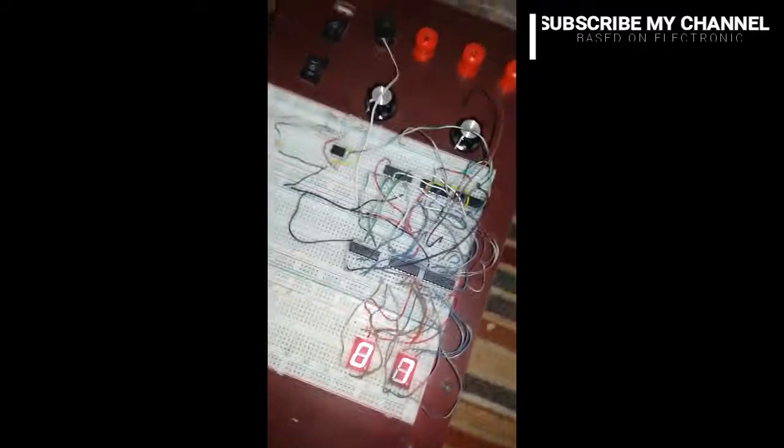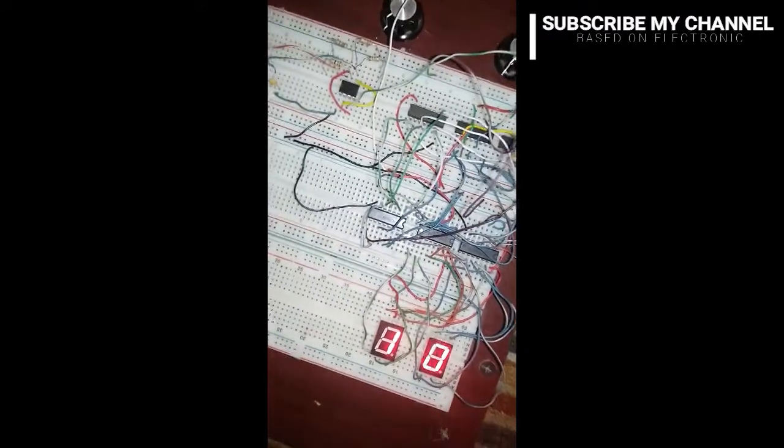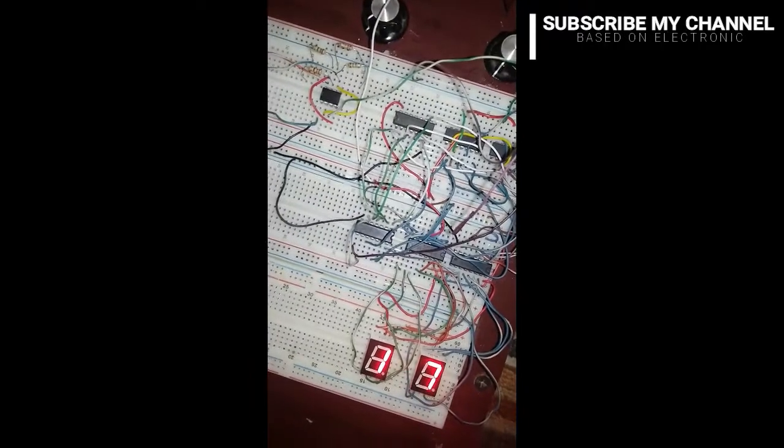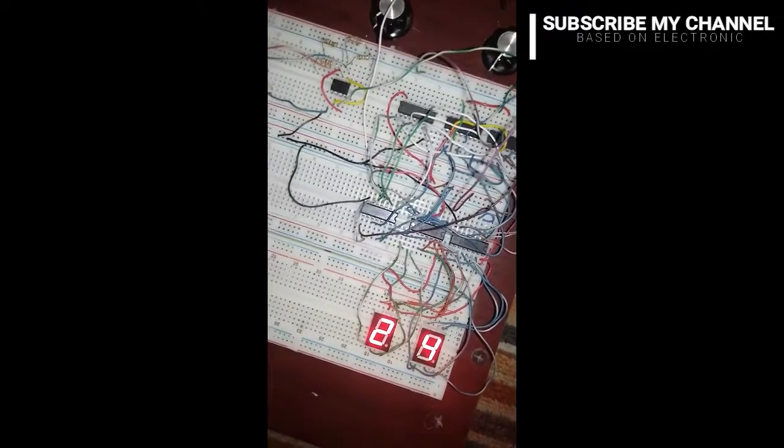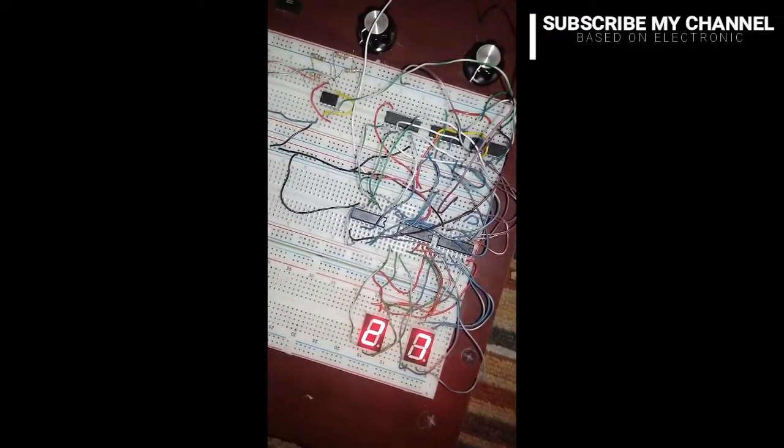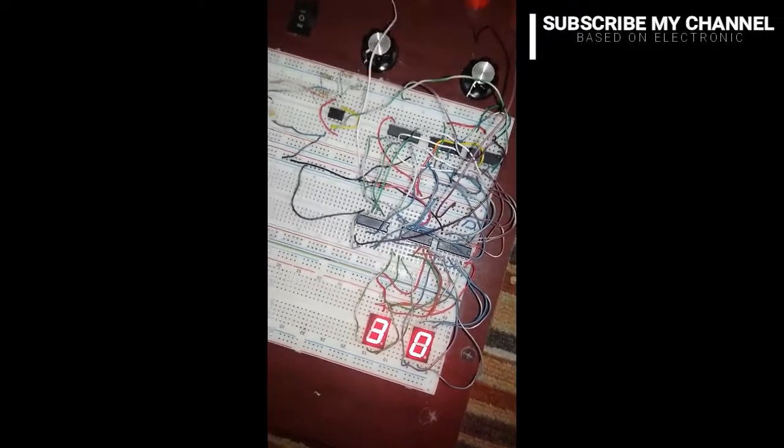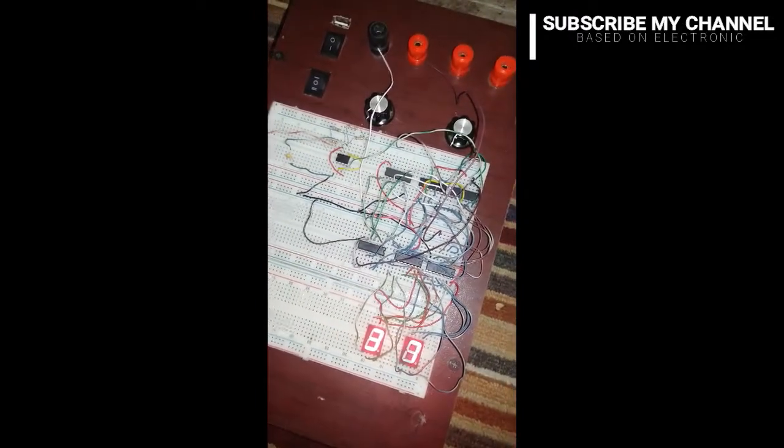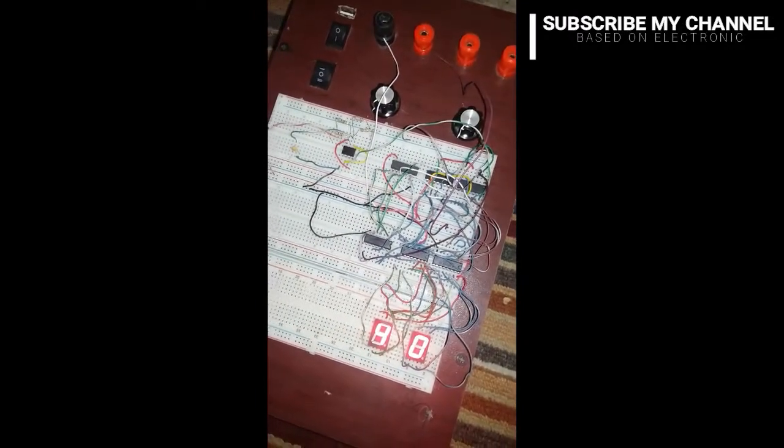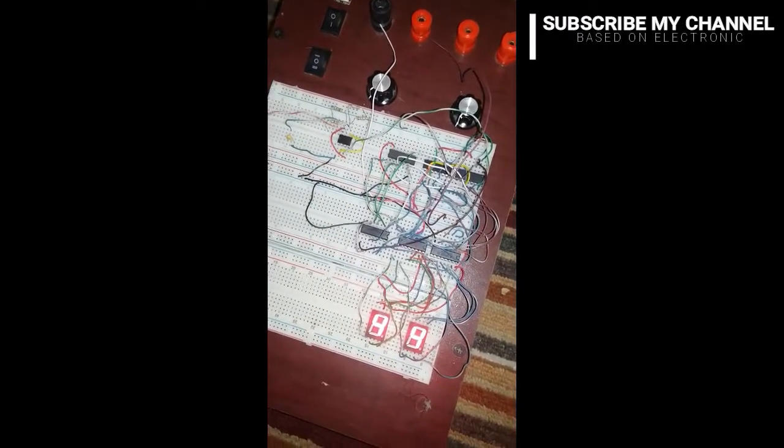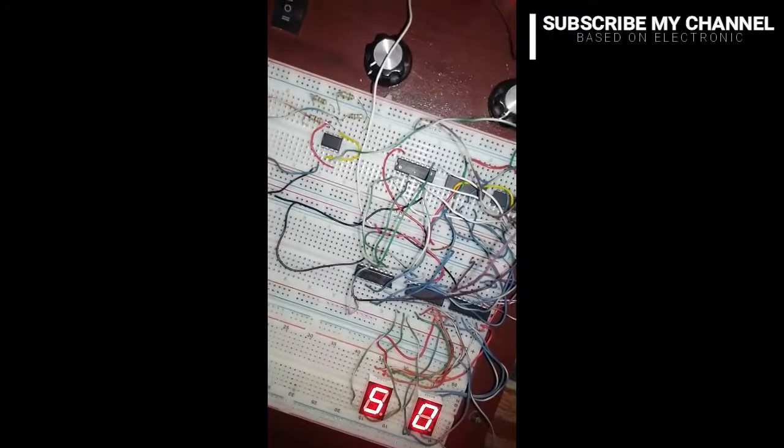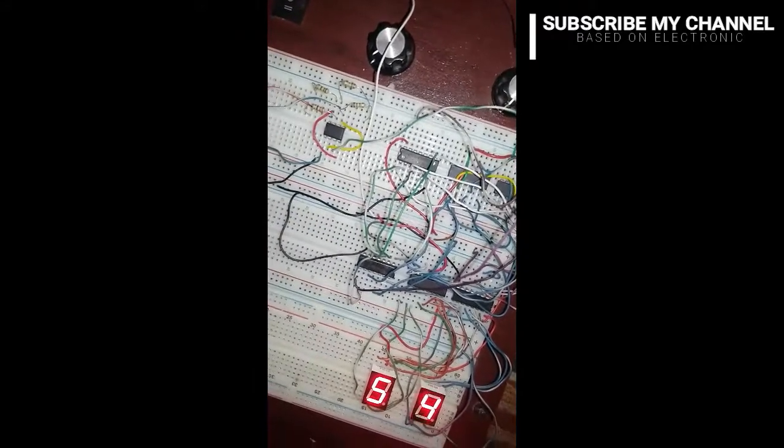If it works properly, then you can solder it on veroboard. As you see, I'm doing soldering in several steps.